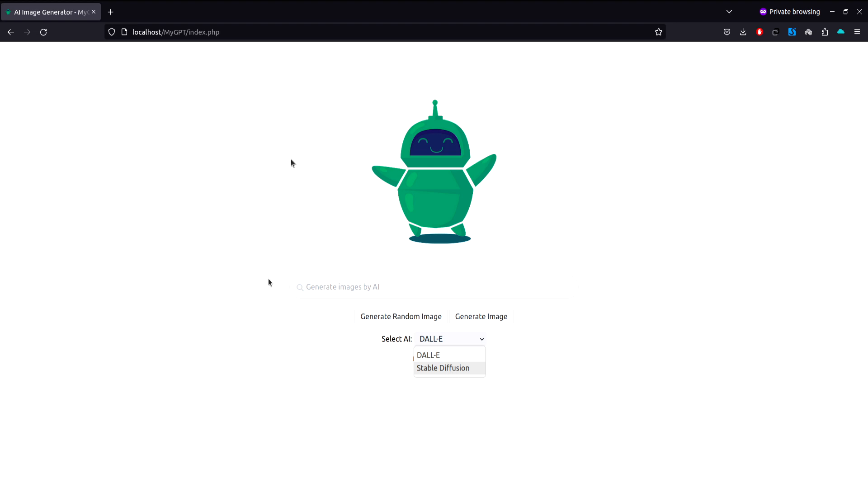Here we allow users to generate AI images using these two buttons. From here you can generate random images using a random prompt we store in our database that we use to generate the image.